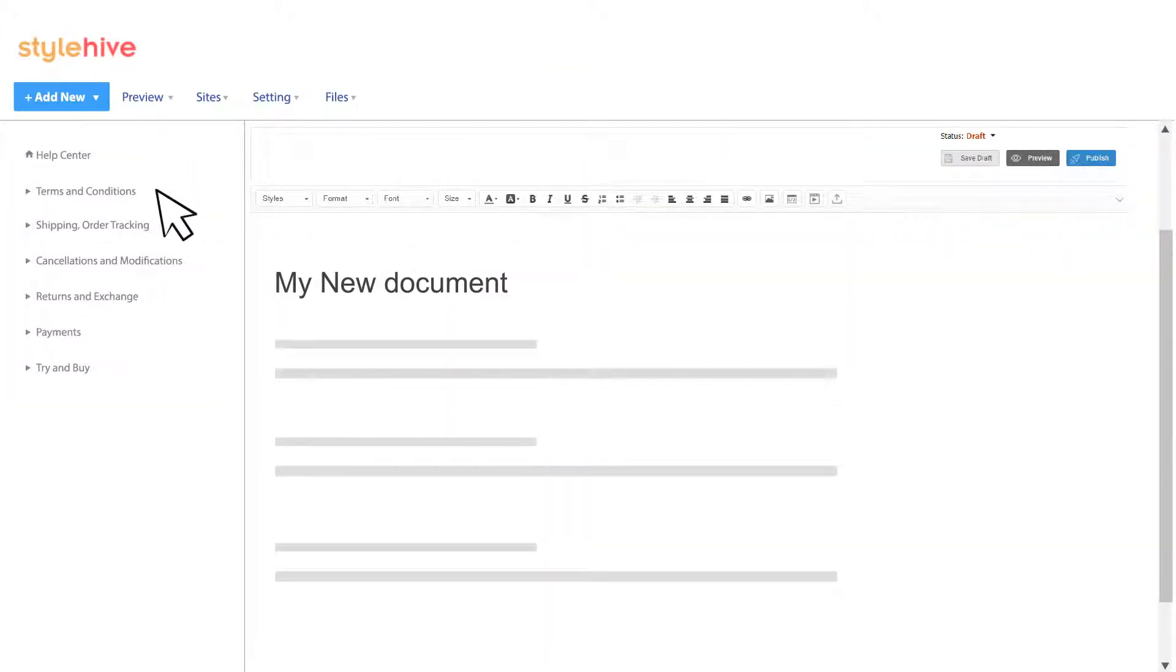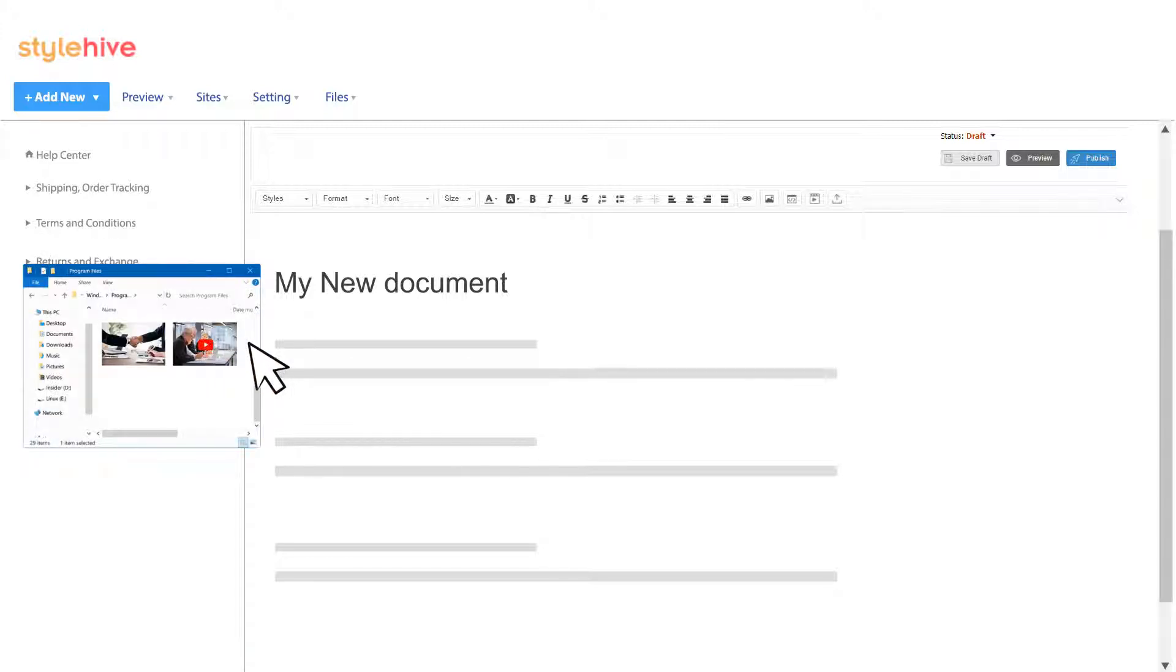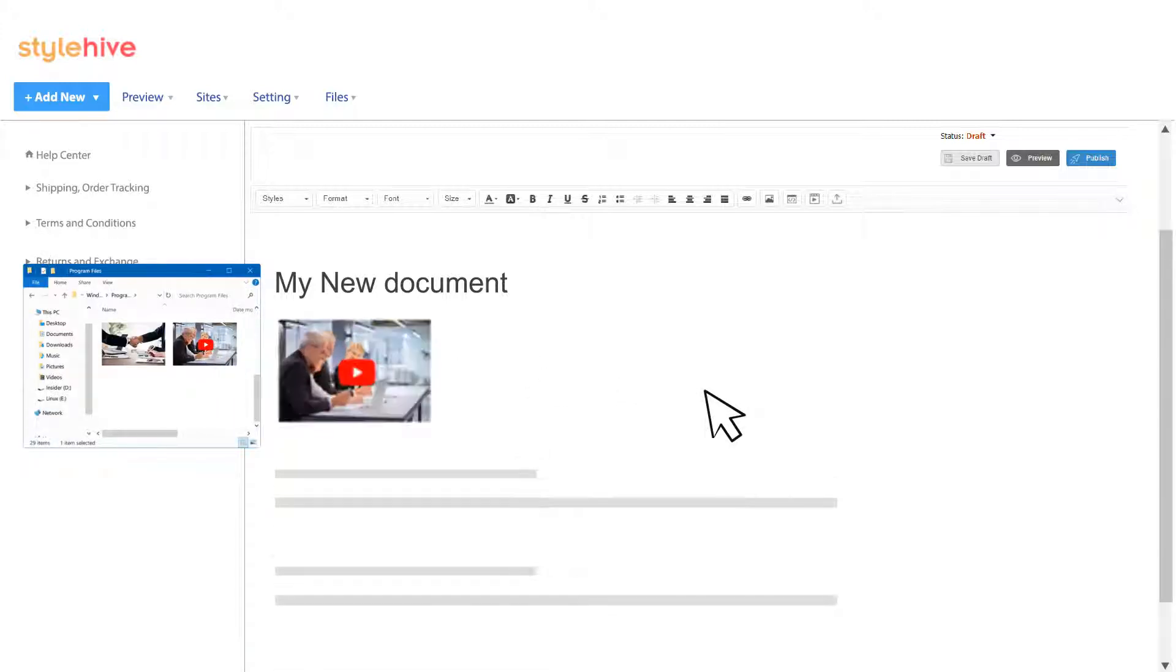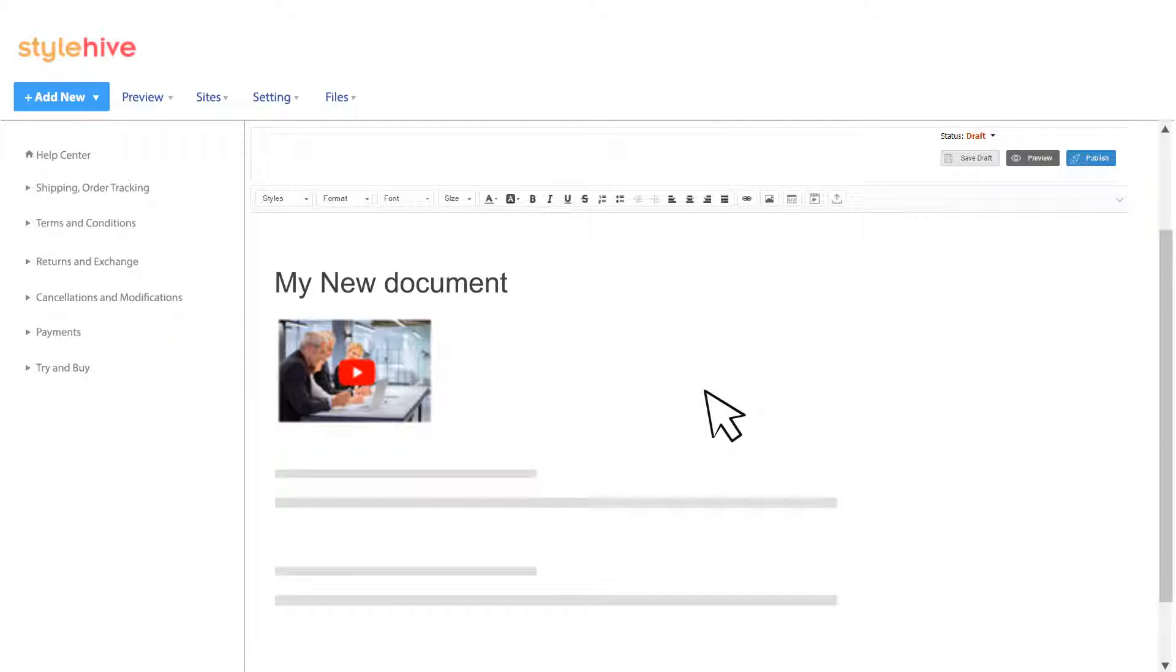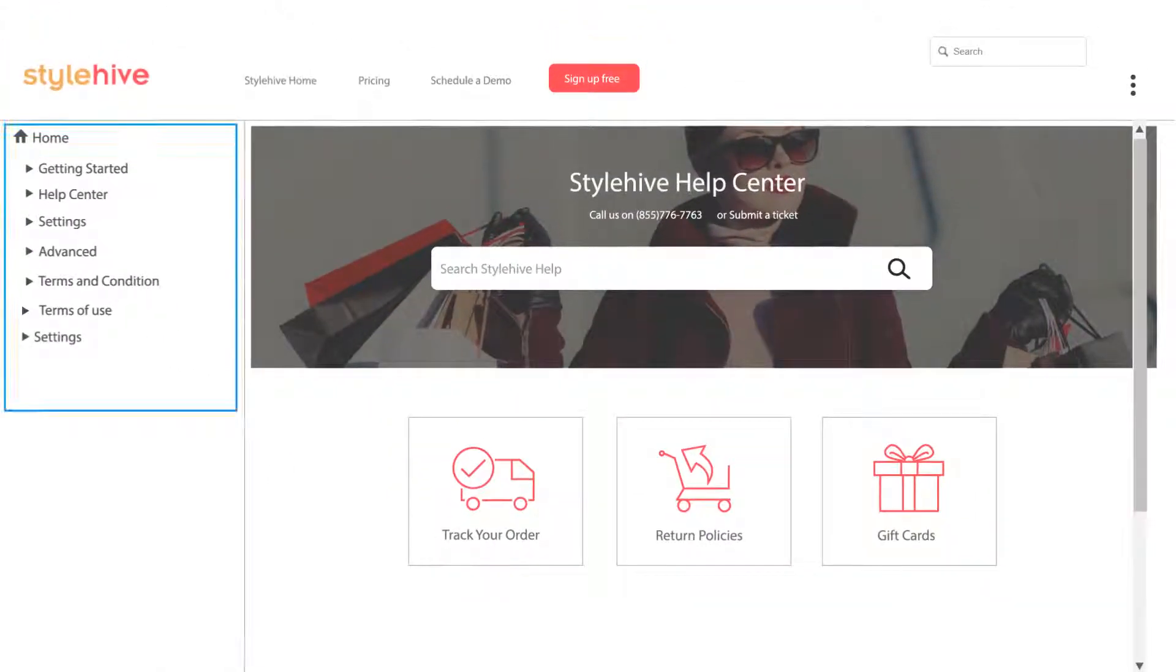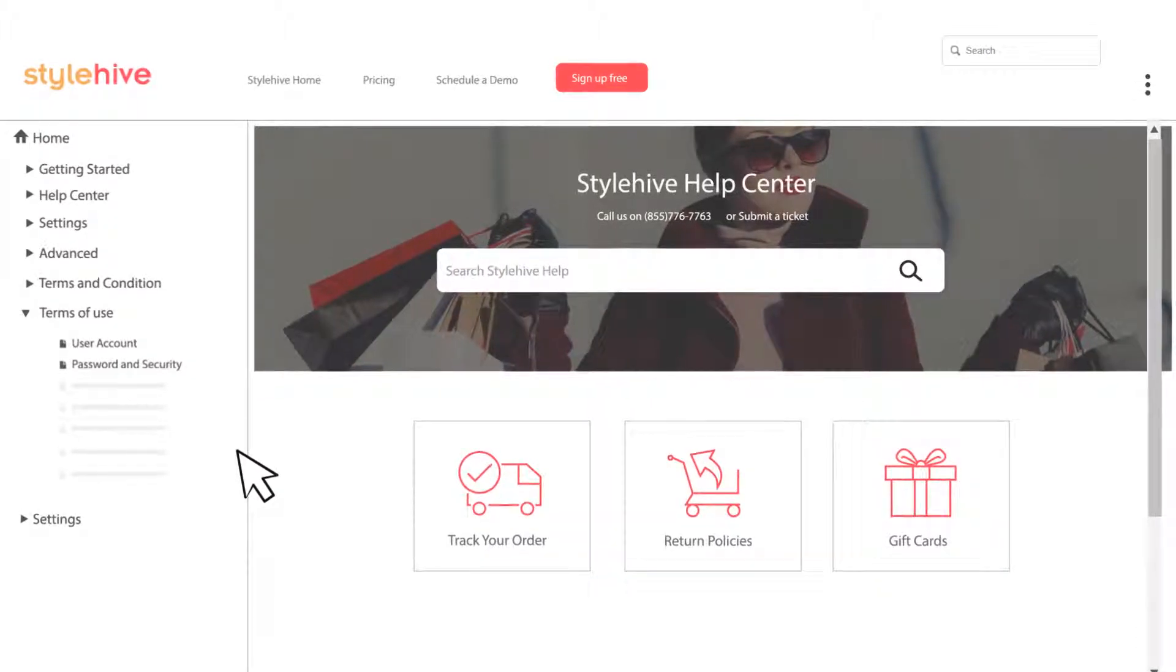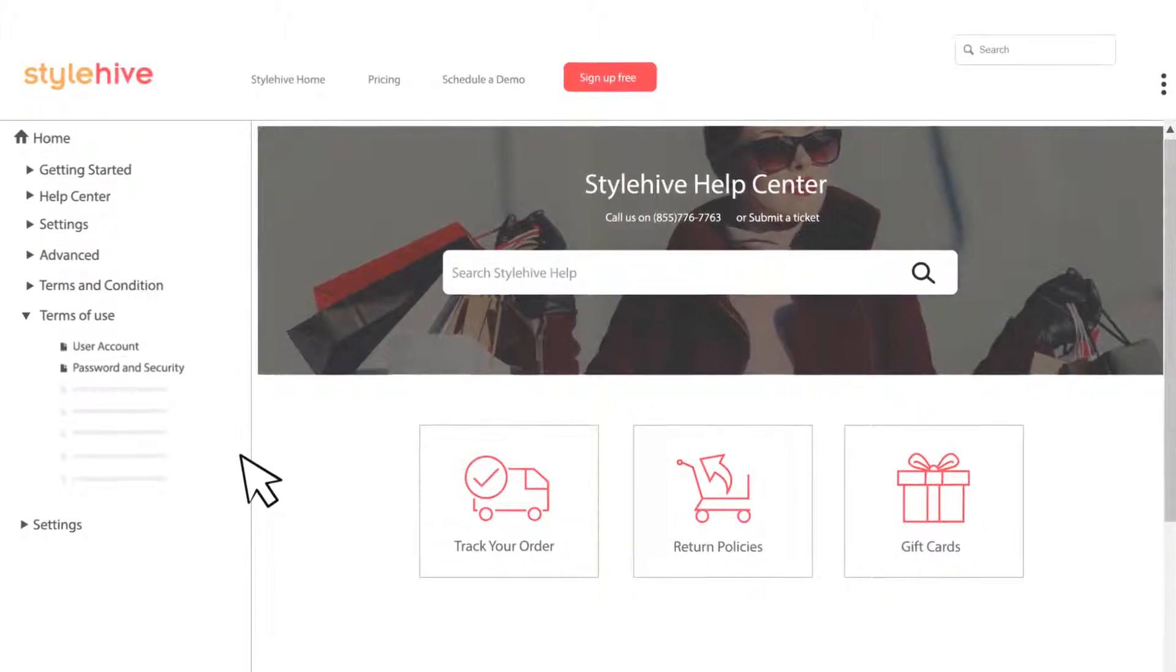Reordering pages is intuitive with a simple drag and drop, and adding images and videos is easy. The table of contents allows you to craft structured and well-organized manuals with pages neatly organized into folders.